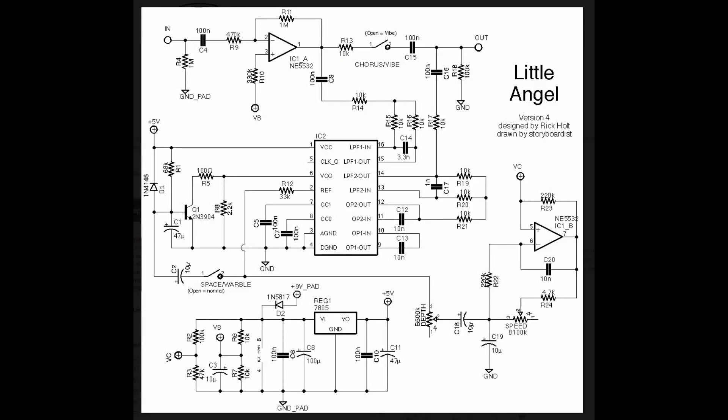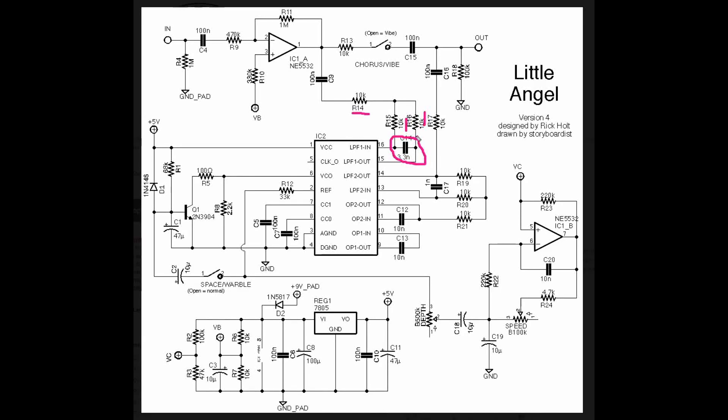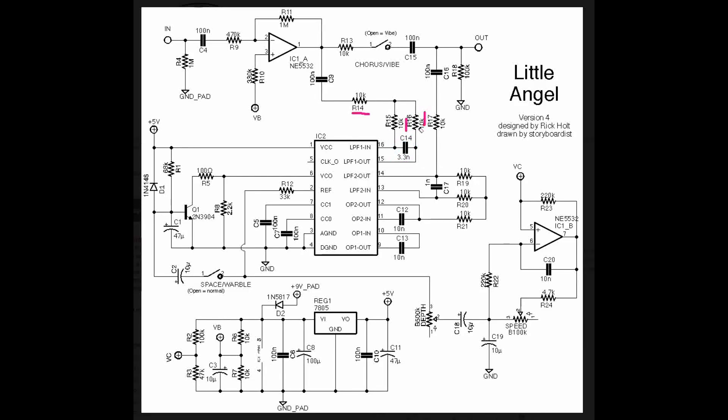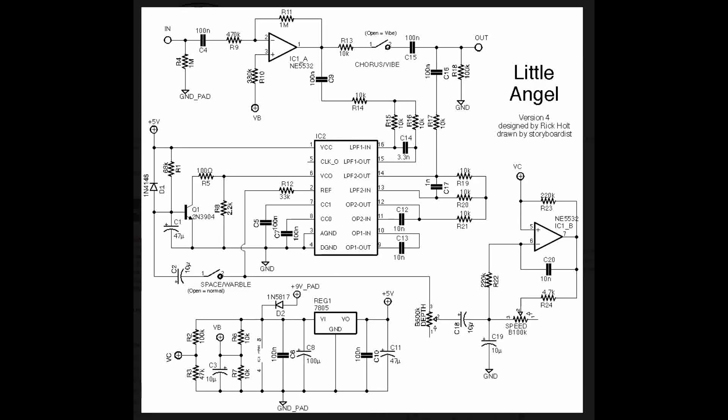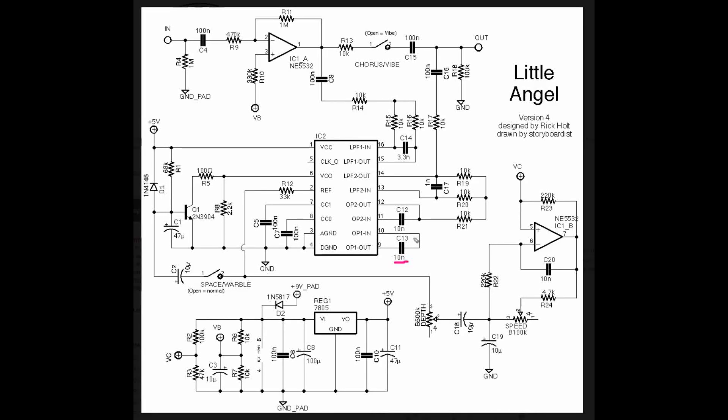Now we're going to take a look at the delay stage, and this should look pretty familiar. We've got these three resistors and this capacitor, which set up the input filtering to the input of the PT-2399. It's set up as a low-pass filter, so that we don't put in lots and lots of high-frequency energy. We have the capacitor between pins 9 and 10, and between pins 11 and 12.